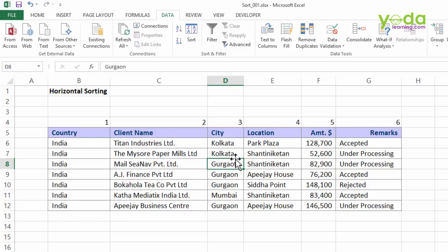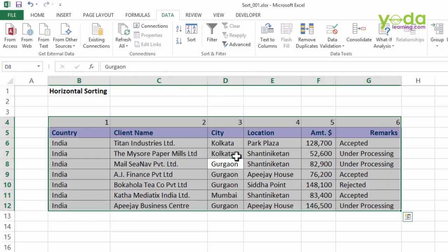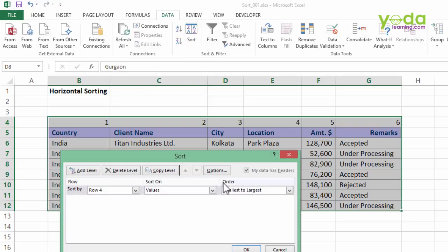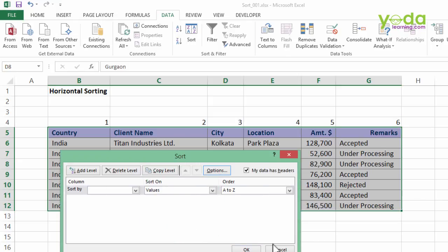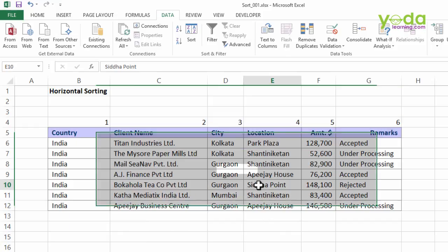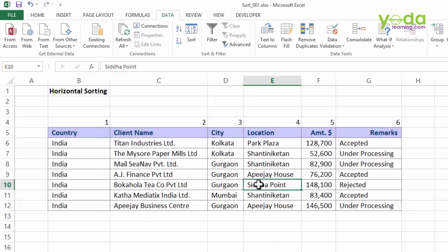Ensure that once you've used it, if you're using the same file for a different level of sorting — let's say vertical — you go back to Sort and please change the option back to sort top to bottom. Although you don't need to press OK because you don't need to sort this, I'm going to press Cancel. So there you go, this was horizontal sorting. I hope you enjoyed it.